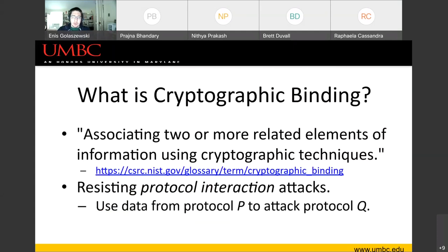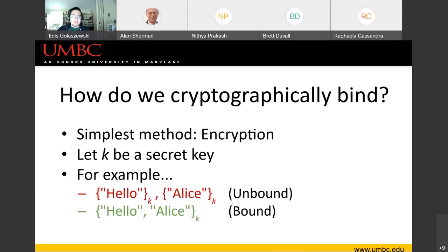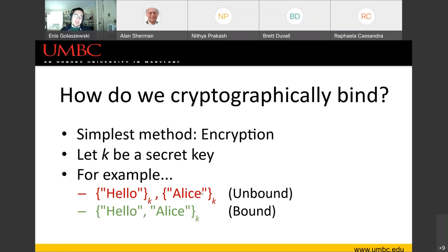P could also be Q — I'll get into that example in a moment. The most simple method to cryptographically bind two things together is to use encryption. Let K be some secret key. In the first example, I send two separate messages: 'hello' encrypted with K, and then 'Alice' encrypted with K. In this example, 'hello' and 'Alice' aren't bound, even though they might both be confidential if K is secret, because they're not actually concatenated before we encrypt them.